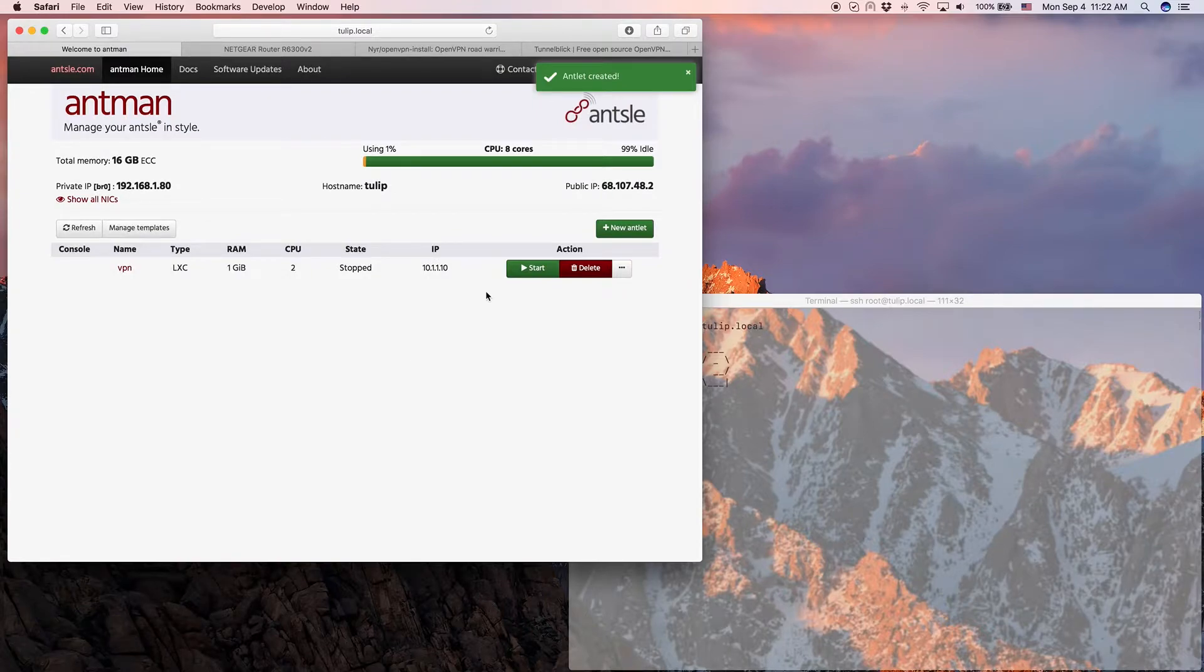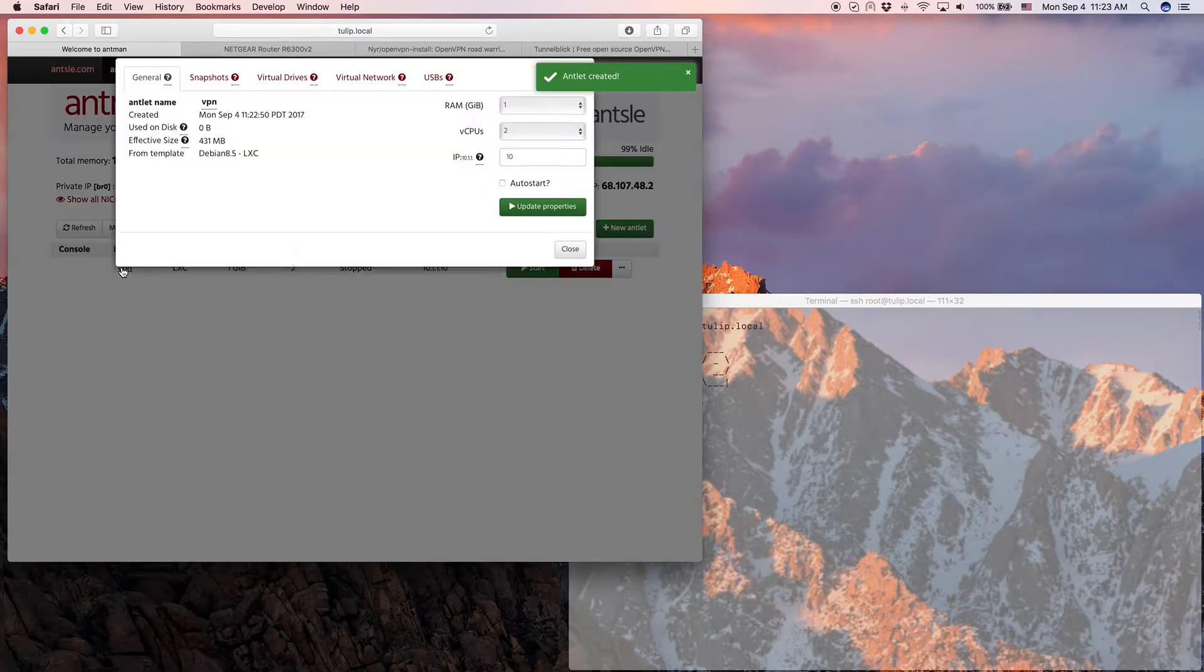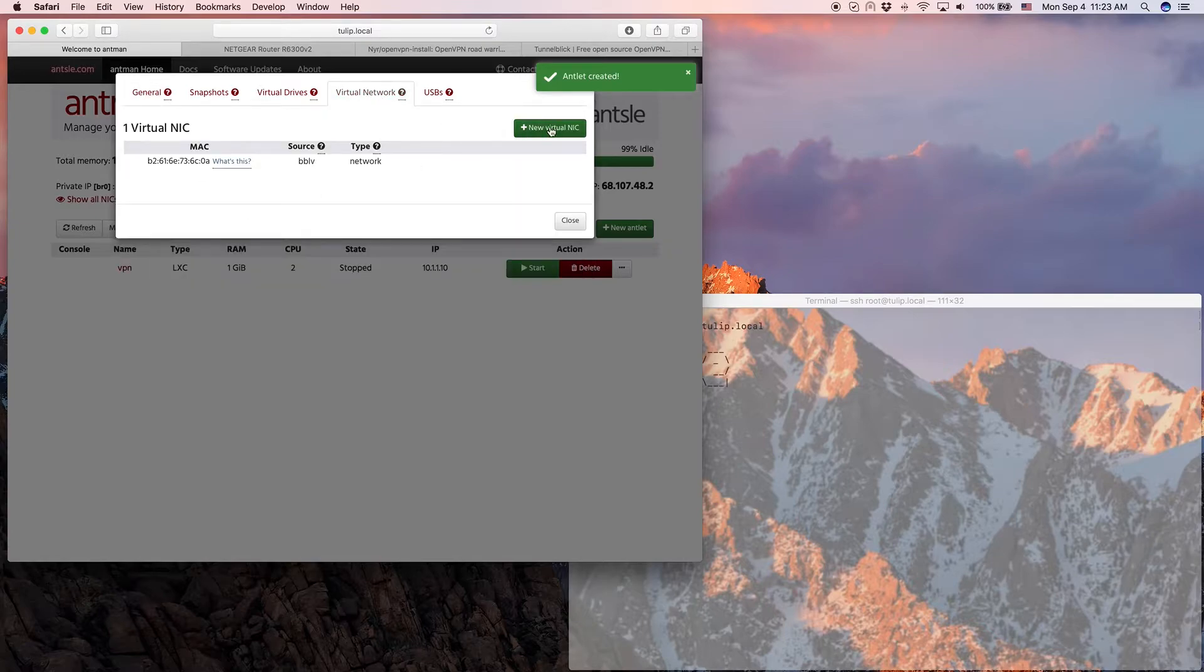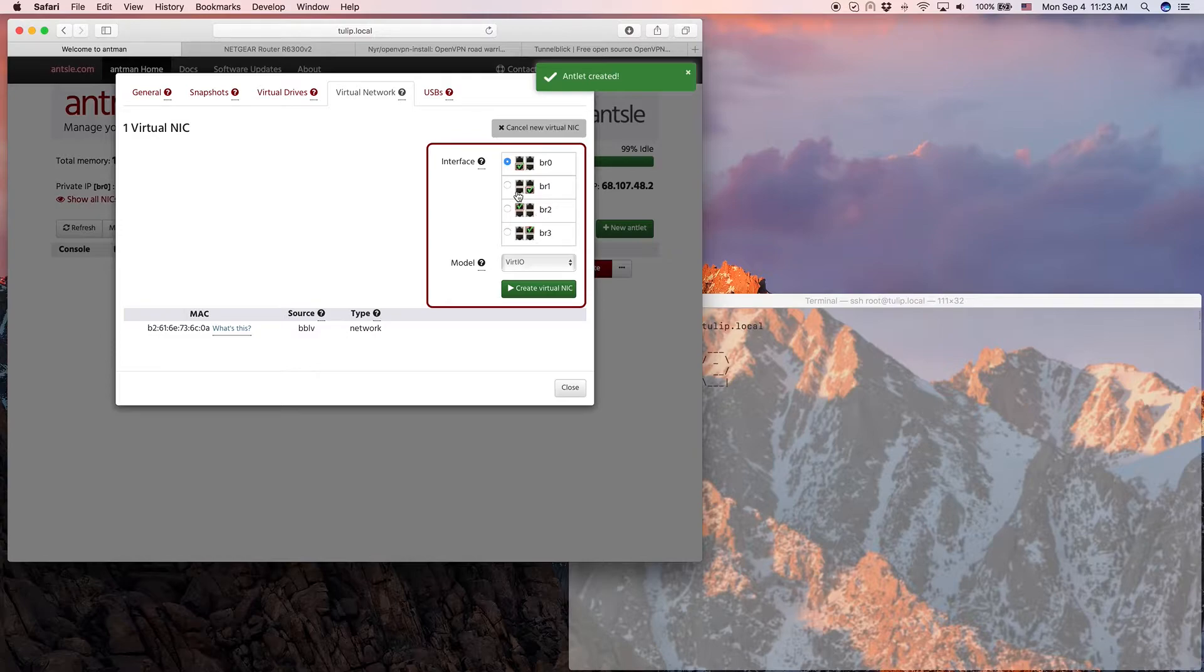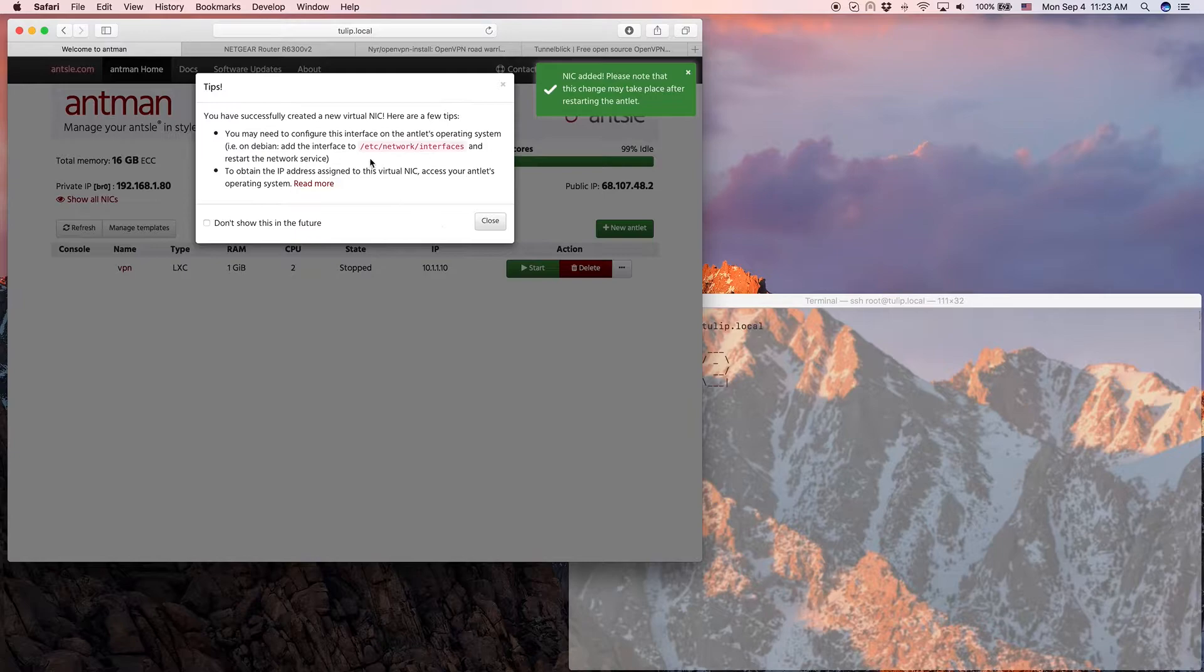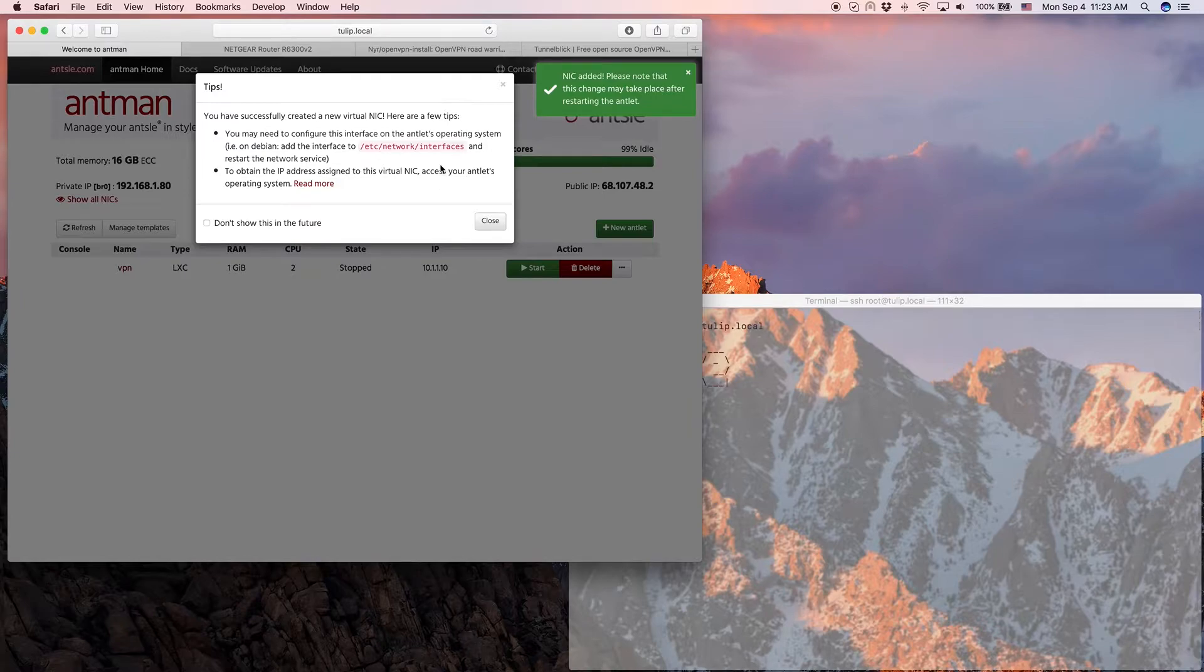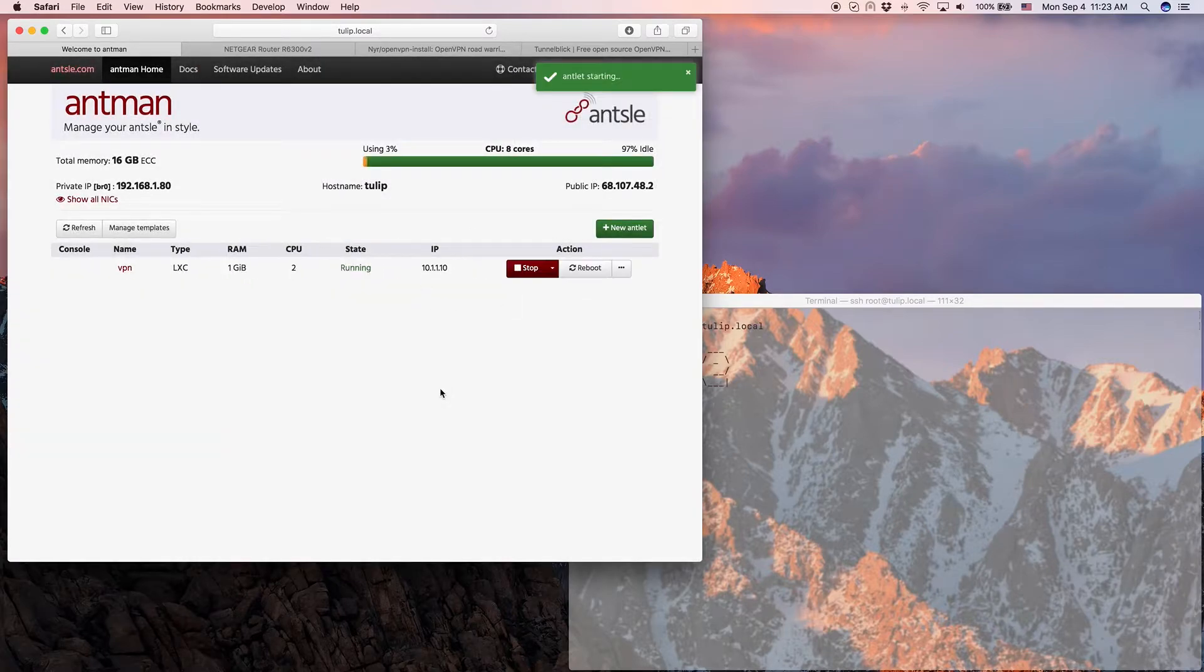What I'm gonna do for the OpenVPN server is I give that antlet, before I even start it, I click on the name, I go to virtual network and I give it a virtual NIC. So we're gonna use that new virtual NIC for our OpenVPN traffic. We just leave all the default settings, BR0 and the virtio drivers, create that virtual NIC. Get a message here that we need to change some things in /etc/network/interfaces inside the antlet which we're gonna do soon.